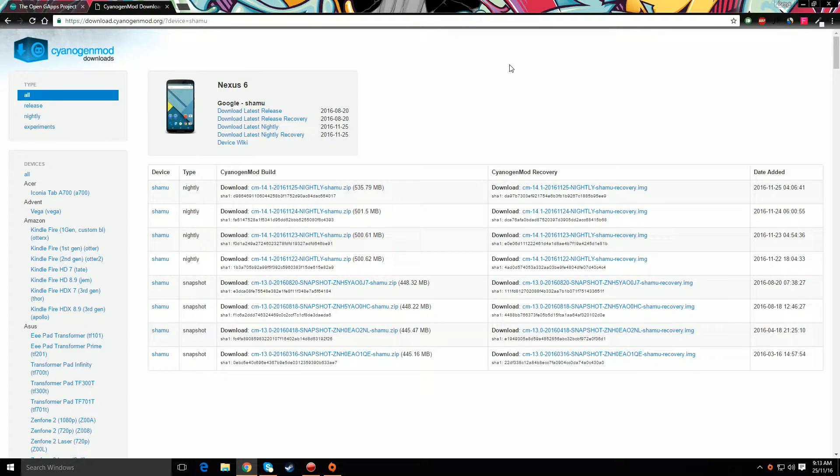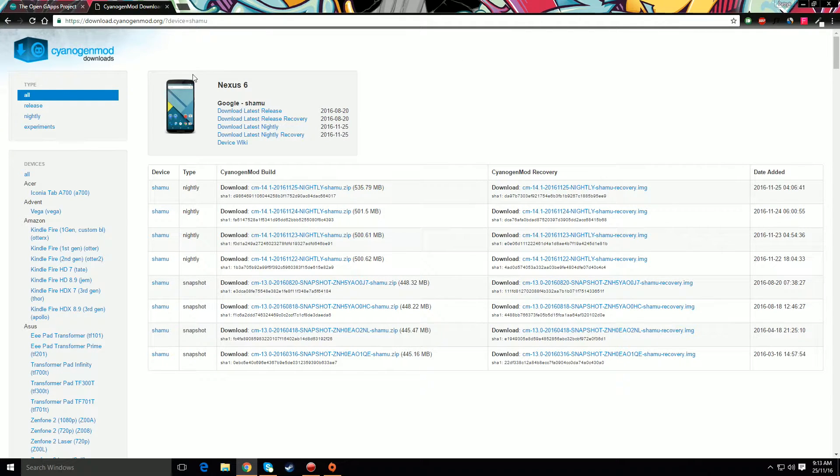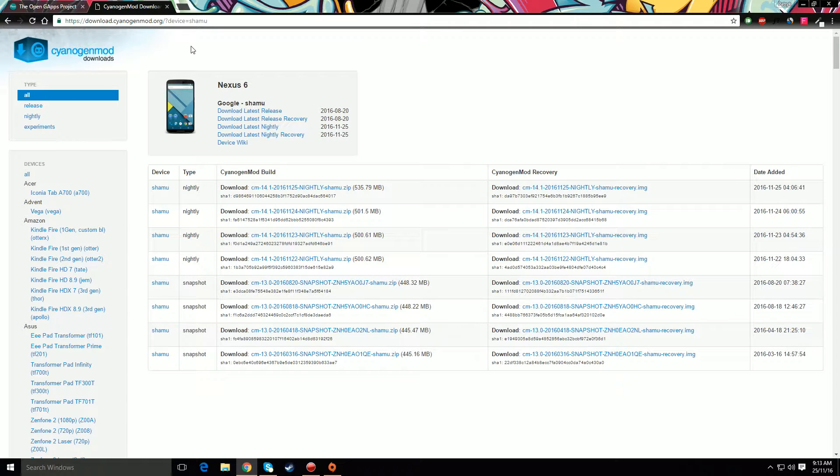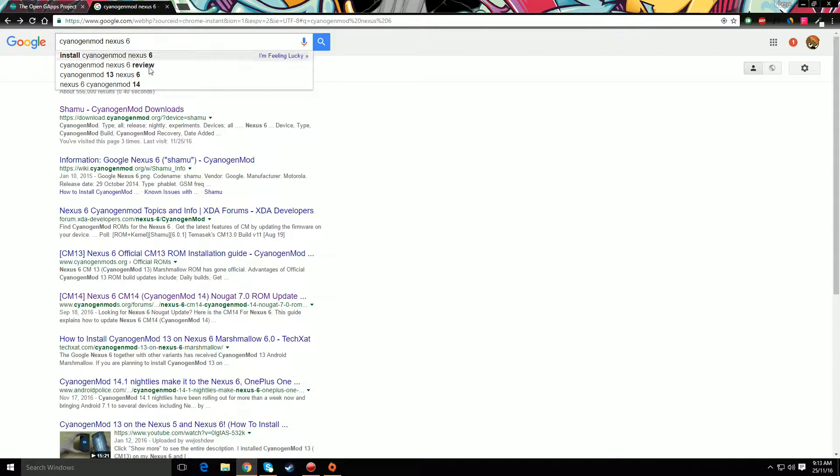Hey guys, this is TechUp here and today I'm going to show you how to install CyanogenMod 14.1 for your Nexus 6. So to start off, you're going to have to go to this website from CyanogenMod to download the file. And you can easily find this website by just typing in CyanogenMod Nexus 6 into Google and clicking the first link that shows up.